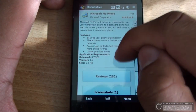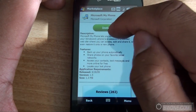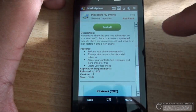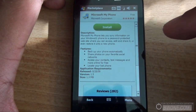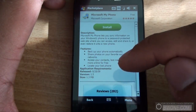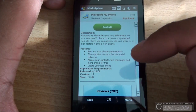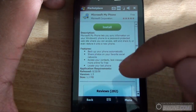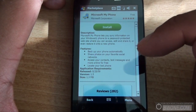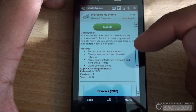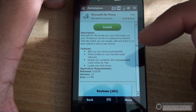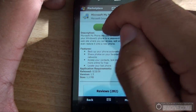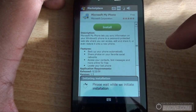All you need to do is tap Install. If it needs additional components — for example, I downloaded an application that needed .NET Compact Framework 3.5 — it downloaded that automatically, then installed the application. Otherwise, you just tap Install and it proceeds.